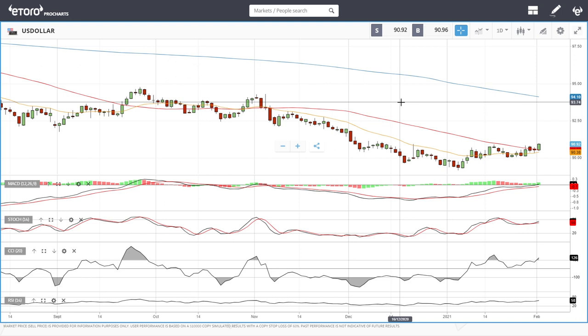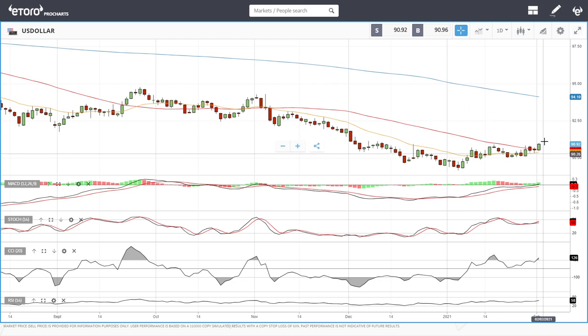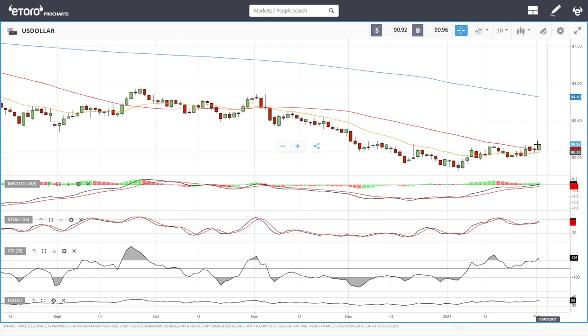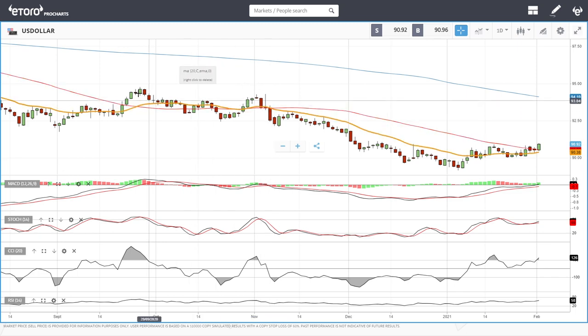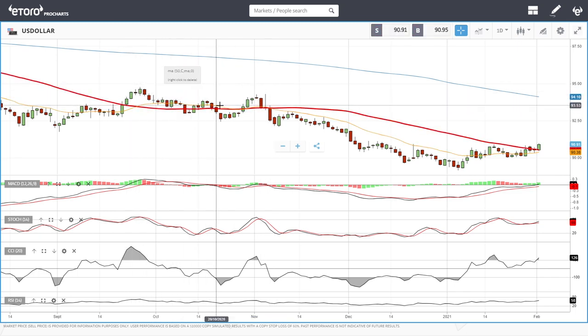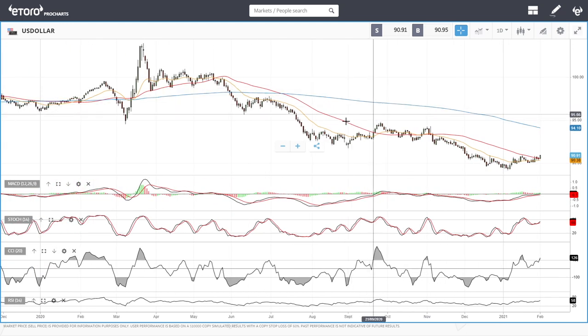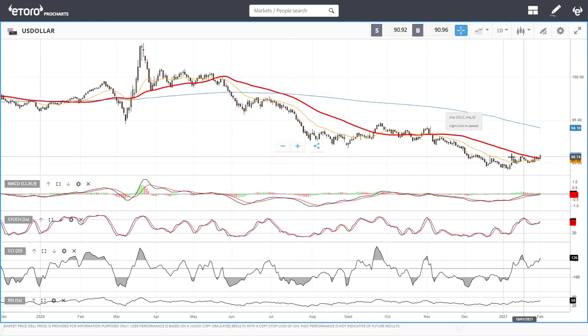All indicators are pointing to higher levels in the US dollar index. Today we saw the US dollar increase in value, and we also saw stocks, commodities, and indices rally quite significantly. Usually when the US dollar appreciates, everything else declines in value, but we may see that effect tomorrow. We have been rallying above the 50 moving average several times in the past.